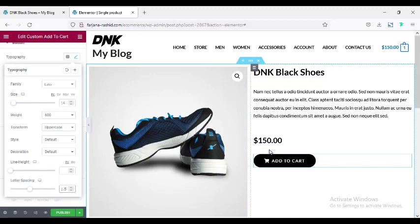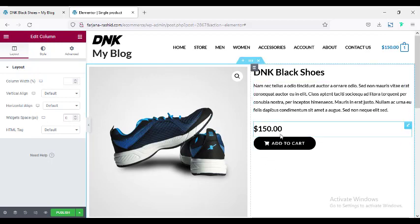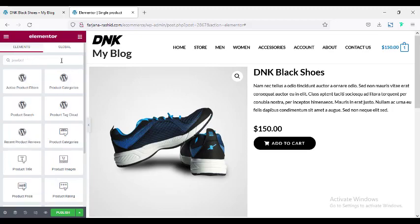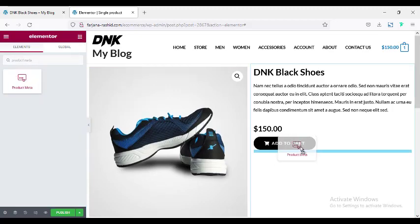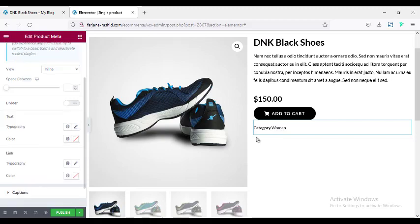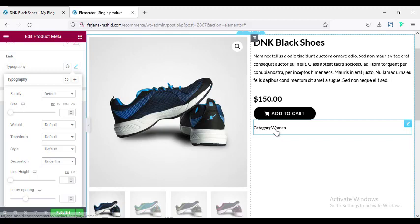We can add extra spacing between all items — going to Edit Column > Widget Spacing. By default it's 20 pixels; I'm making it zero. Next, to add category and tag for the product, I'm searching for Product Meta and adding that widget. Here it's showing the category name. The default style looks good, and going to Typography > Link, I'm setting text decoration to underline so visitors understand these are links.